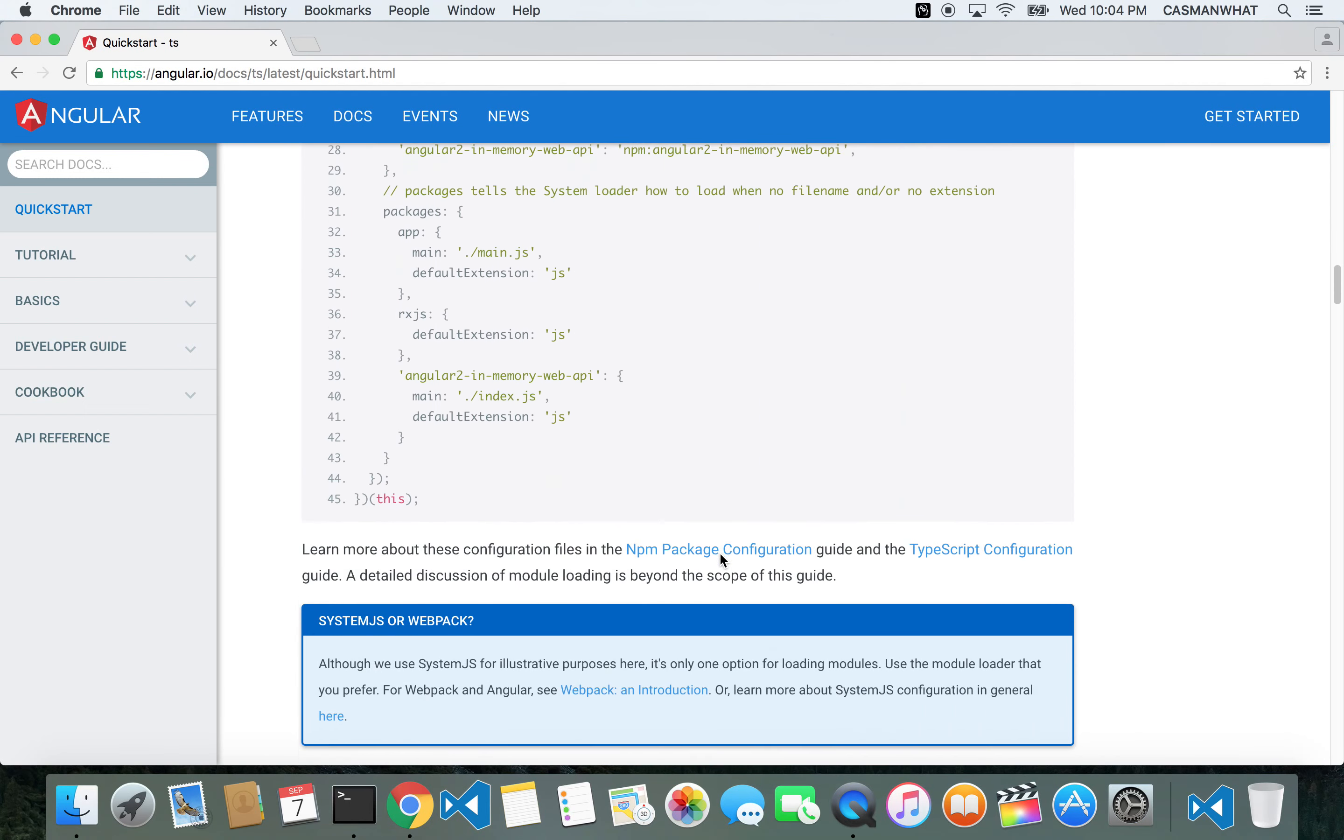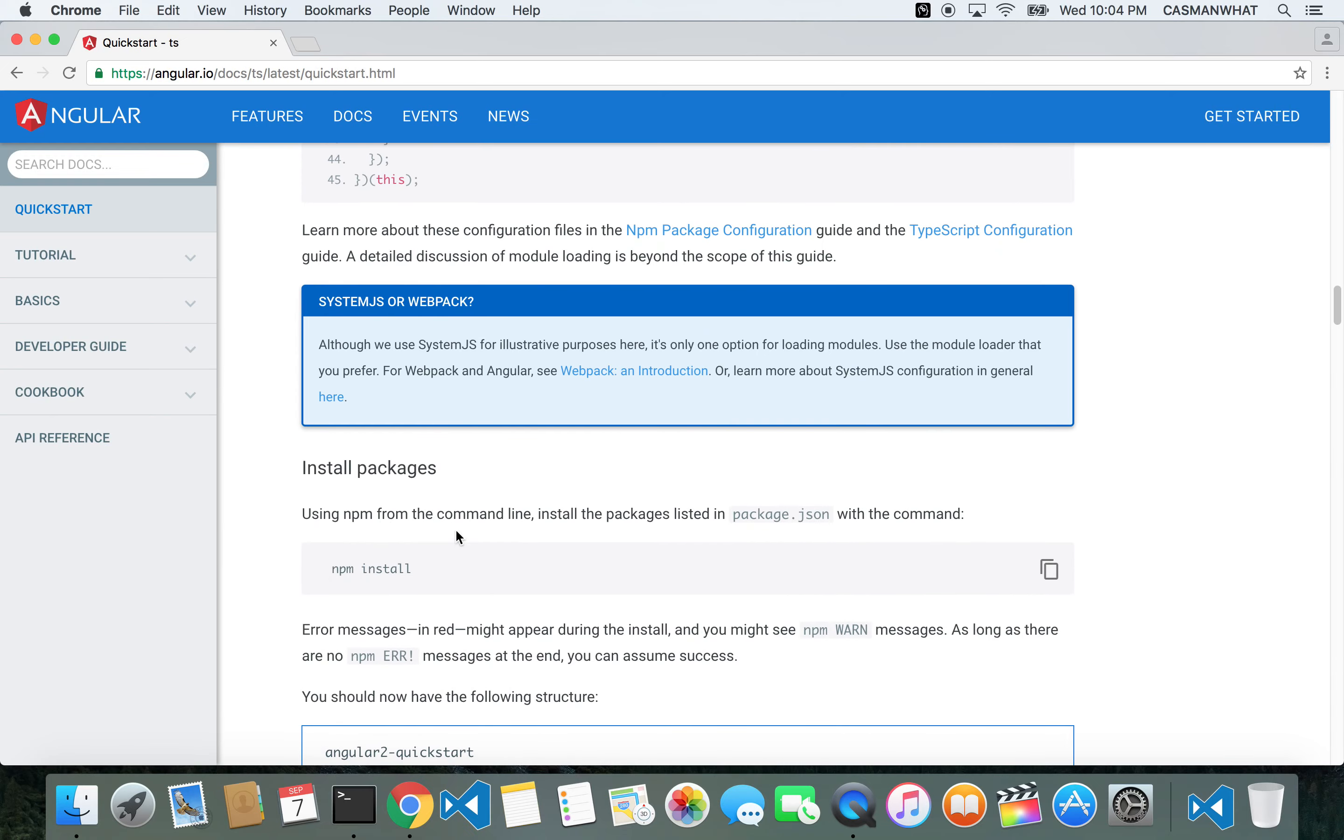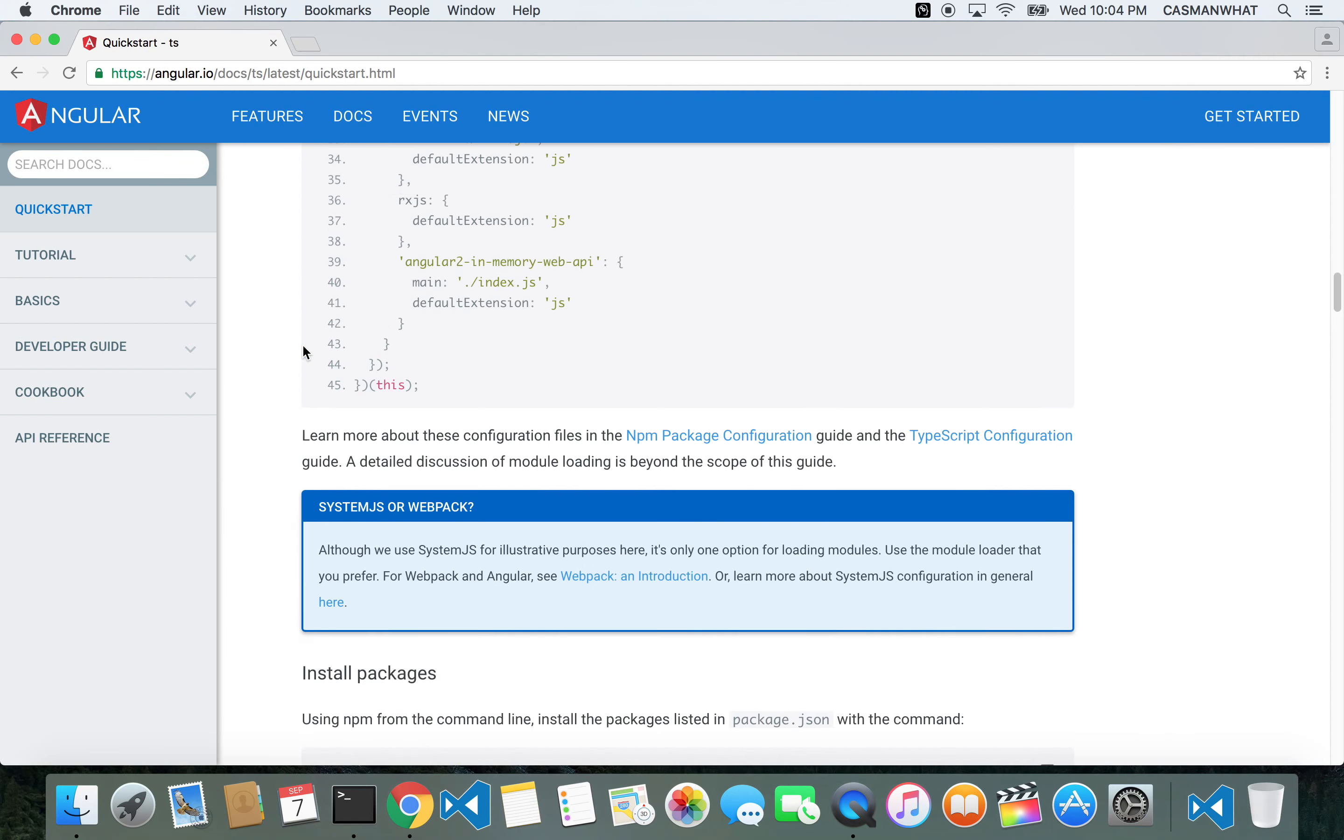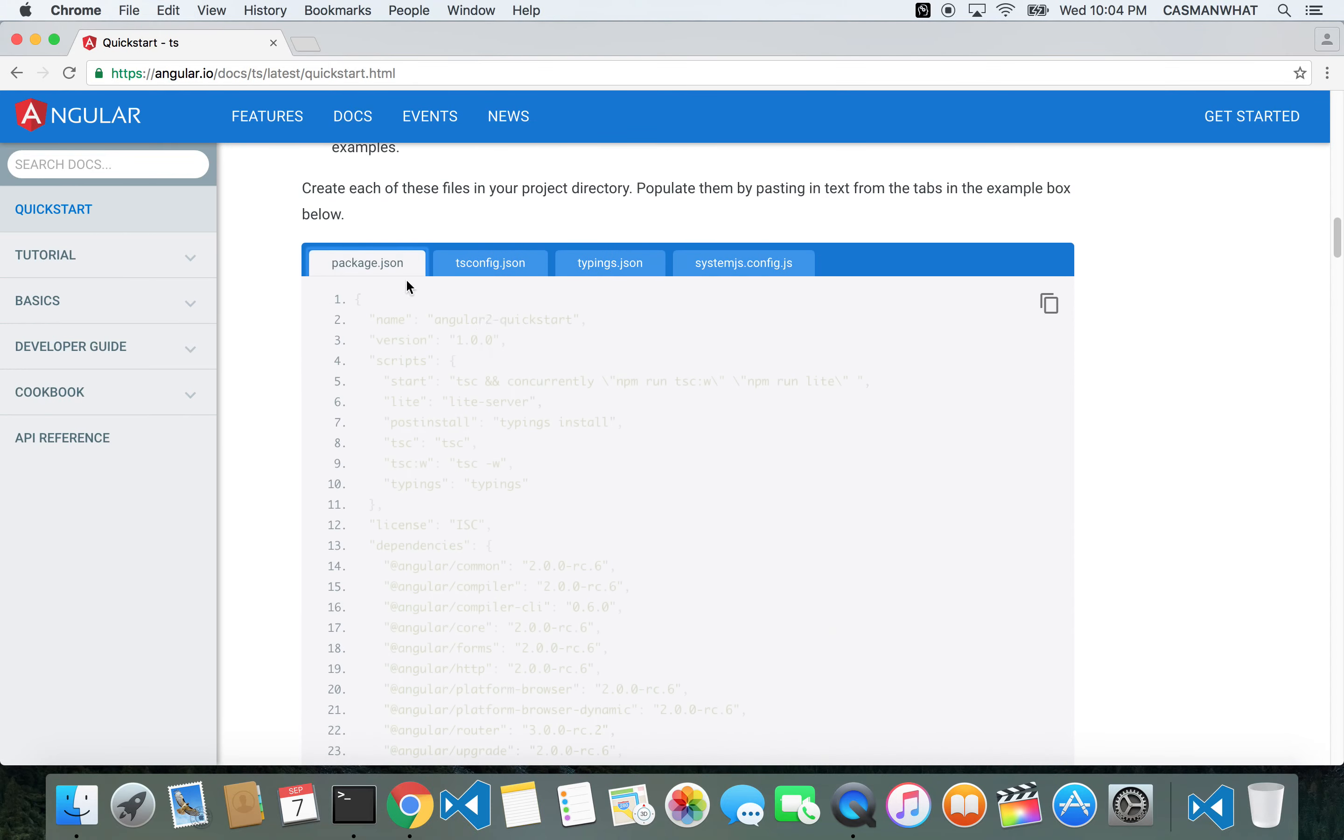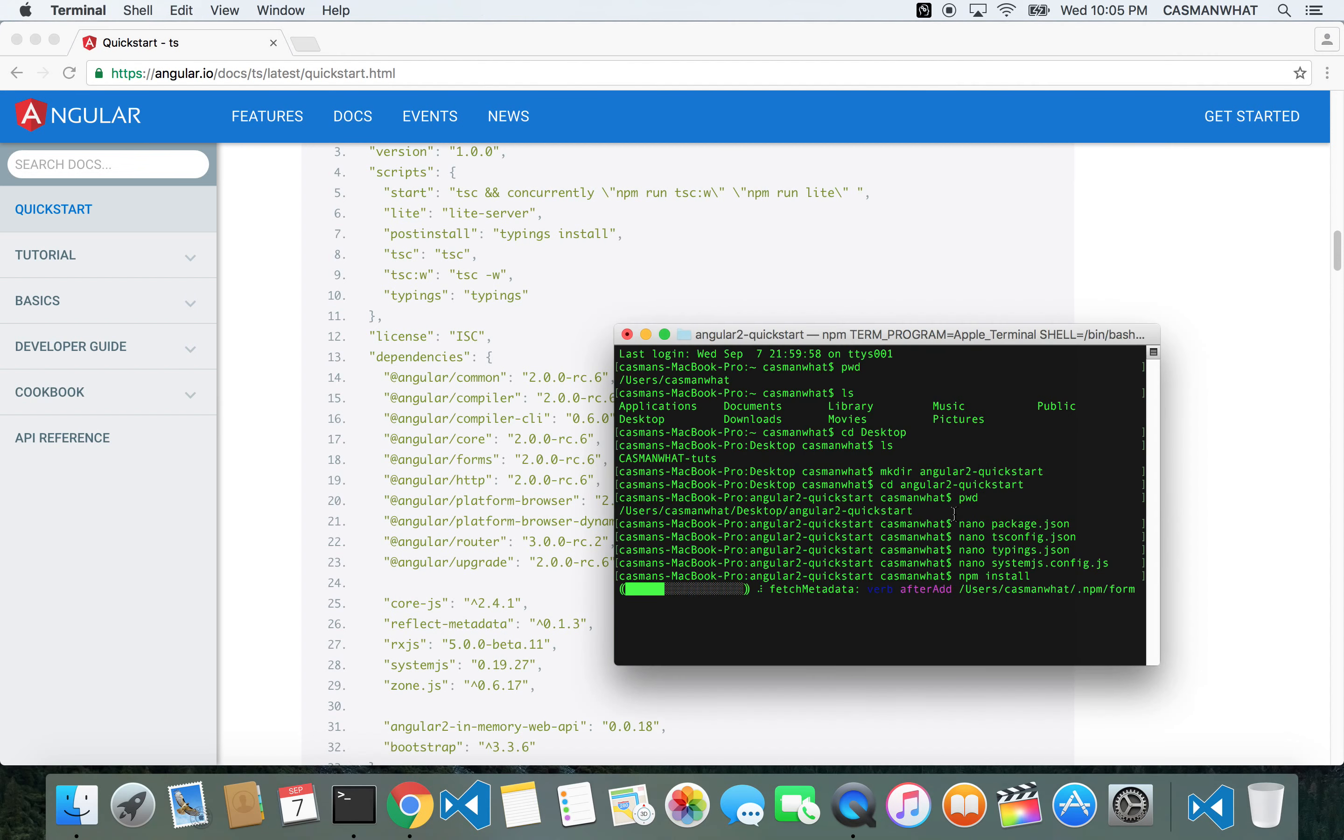Going on to the next step: npm install. If you've successfully installed npm, you should be able to do this step. There it is, starting to install all the dependencies that are listed within the package.json file. It may take a bit.